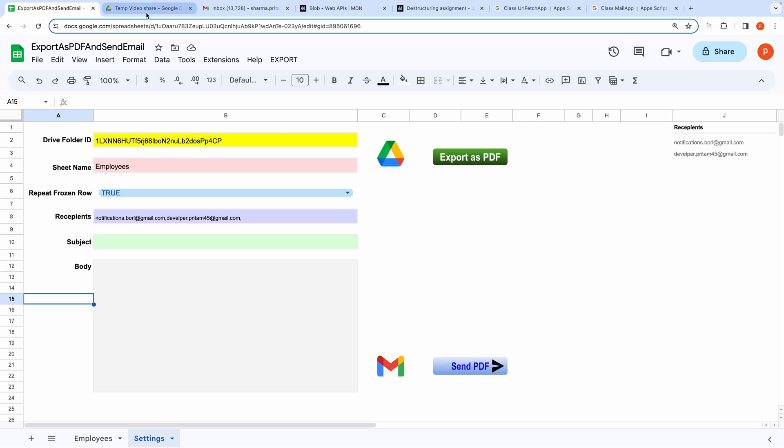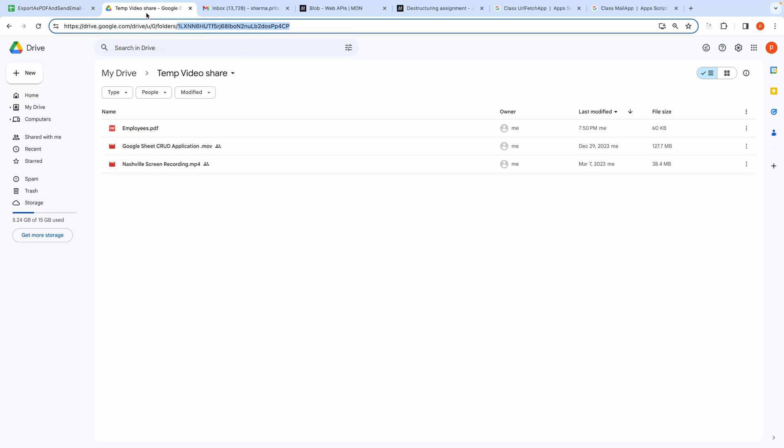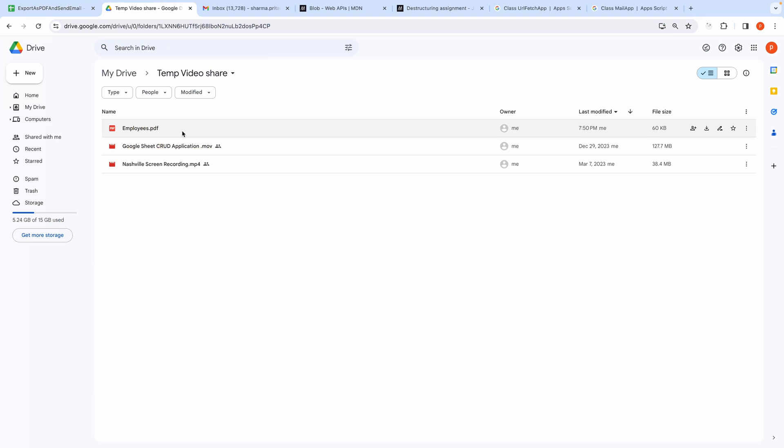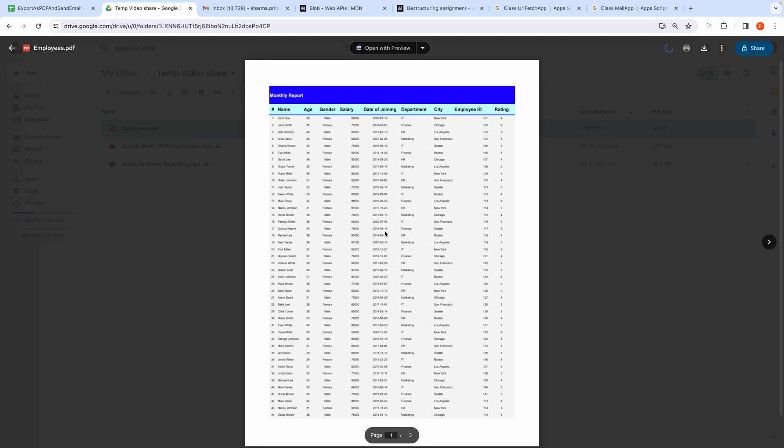Let's check that in the chosen folder. Here you can see the newly exported file. Let me open this.